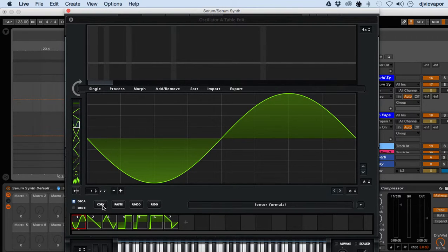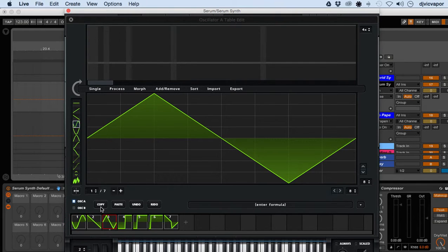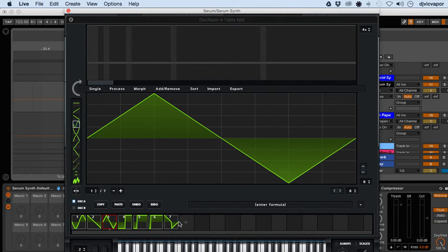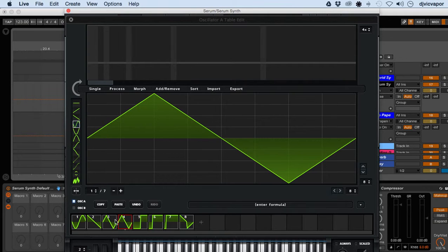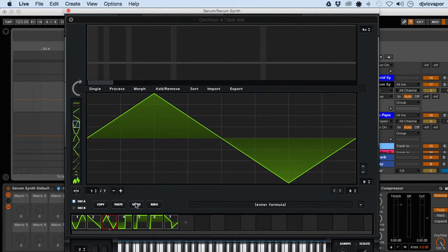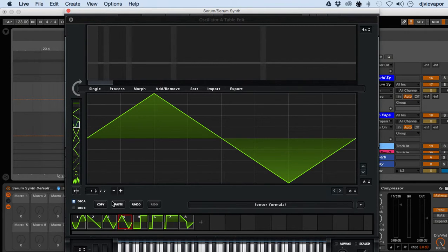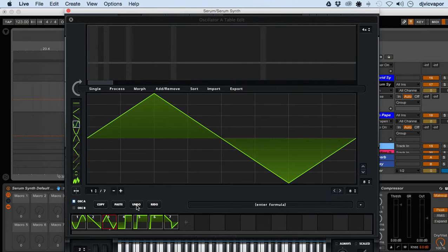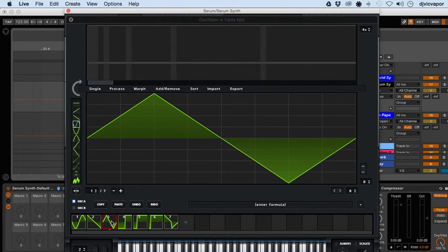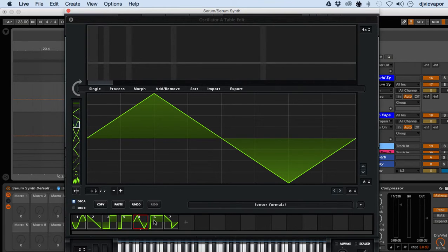We can also copy. If we highlight three, hit copy, we've got copy and paste. Let's copy here, paste, undo. You can redo as well.